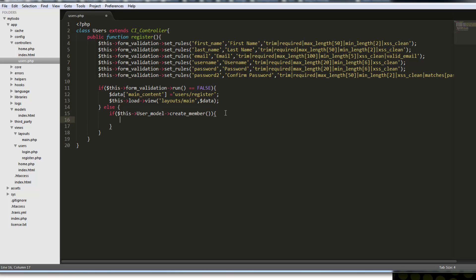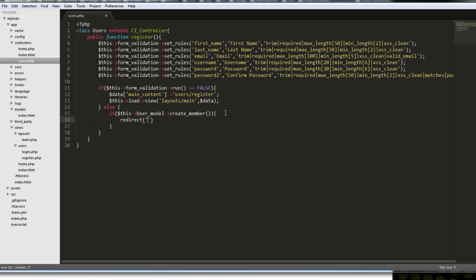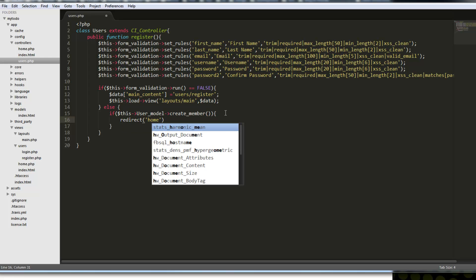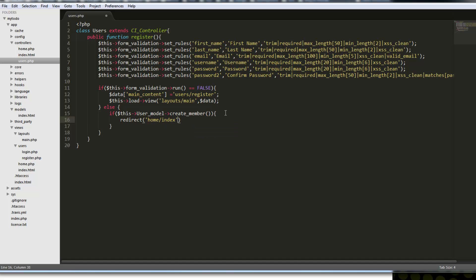We're going to redirect back to home index. But I don't want it to just redirect — we want to create a message to let the person know that they're actually registered. The most common way to do that with CodeIgniter is to use flash data, and that's given to us by the session library.